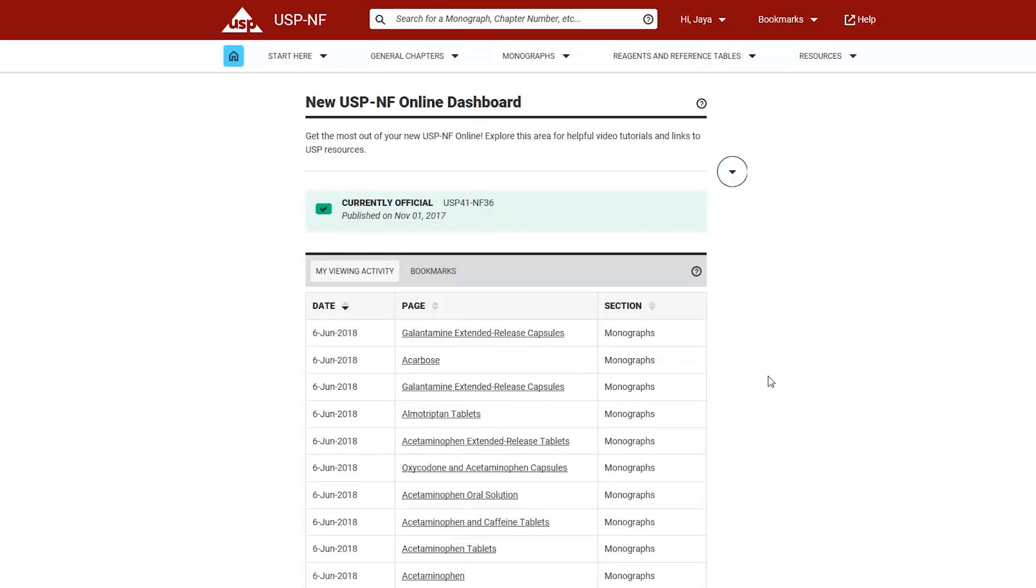By default, the system will always present to you what is currently official and will automatically update as a new USPNF version becomes official.